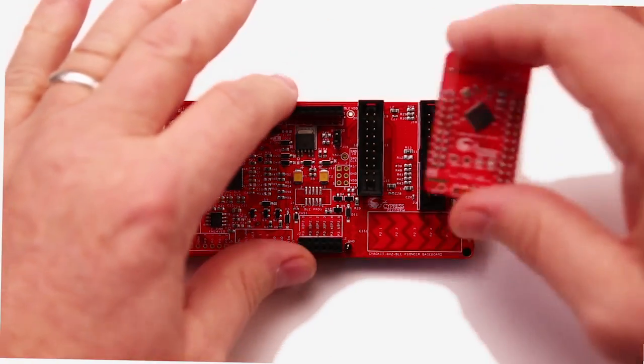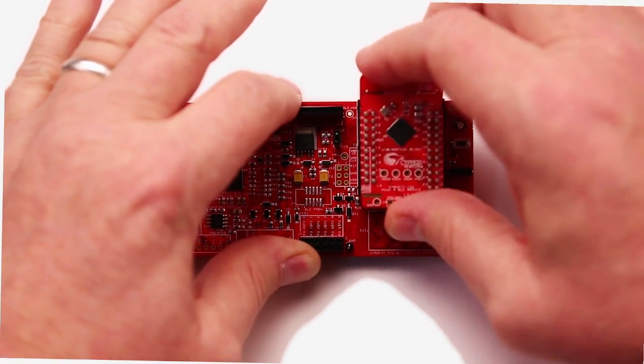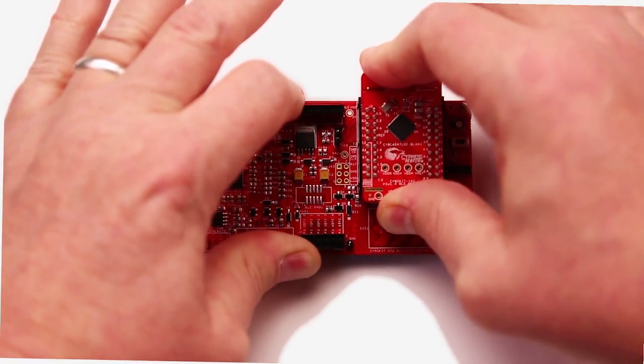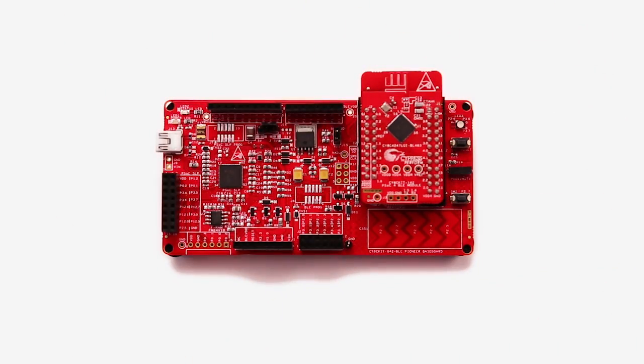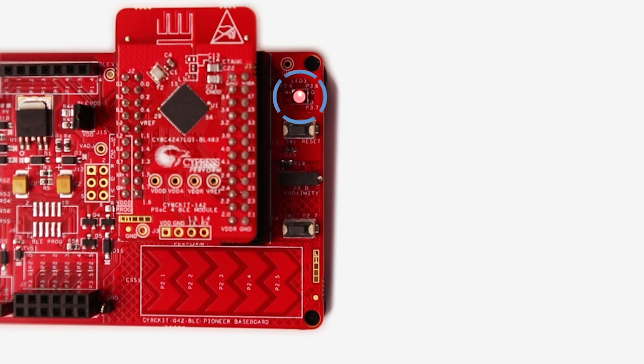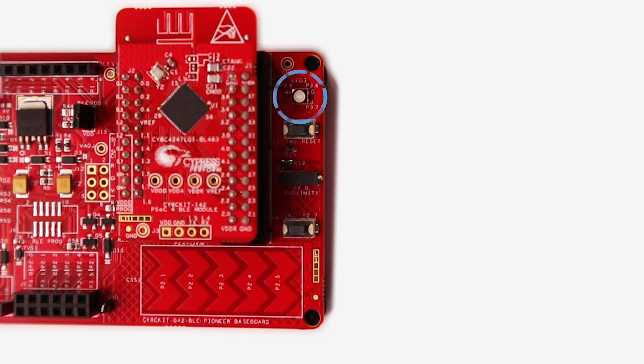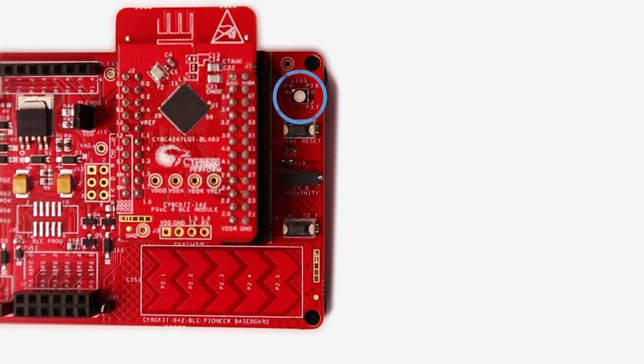For this first project, I will use the pioneer kit with the red radio module. The red LED on the baseboard will serve as the visual indication that the find me service has been triggered.